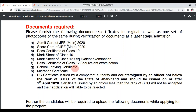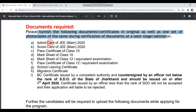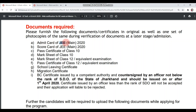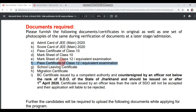Now let's talk about the time of document verification and what will be required. You should have both the original and a photocopy of each document. The documents you need are: Admit card of GMIN 2021, scorecard of GMIN, passing certificate of Class 10th, marksheet of Class 10th, marksheet of Class 12th or equivalent exam, and passing certificate of Class 12th or equivalent exam.